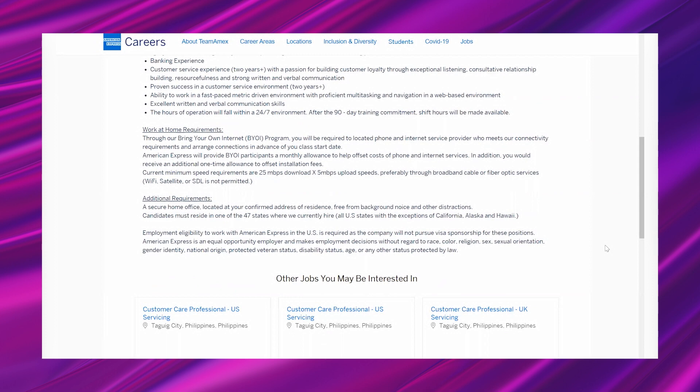"Current minimum speed requirements are 25 Mbps download, 5 Mbps upload speed, preferably through broadband cable or fiber optic services. Wi-Fi, satellite, or DSL is not permitted - so you have to have a hardwire connection. They'll make sure you get all of that when you call your internet provider to come out there."